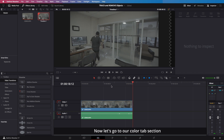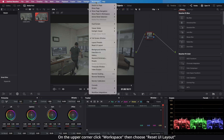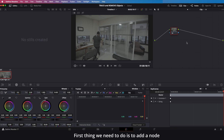Now let's go to our color tab section. Let's reset our workspace — on the upper corner click Workspace, then choose Reset UI Layout. We already have the same workspace, so we can now start.